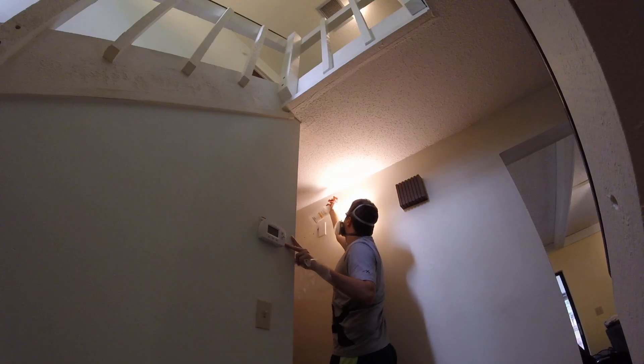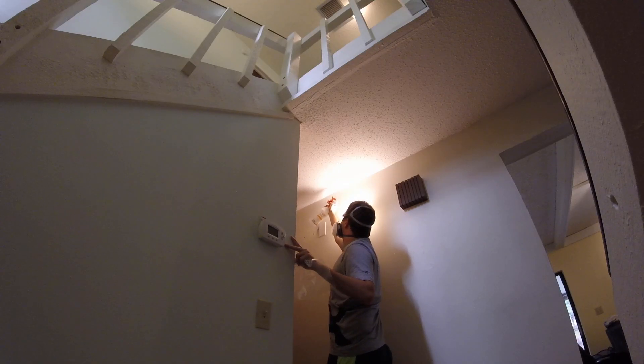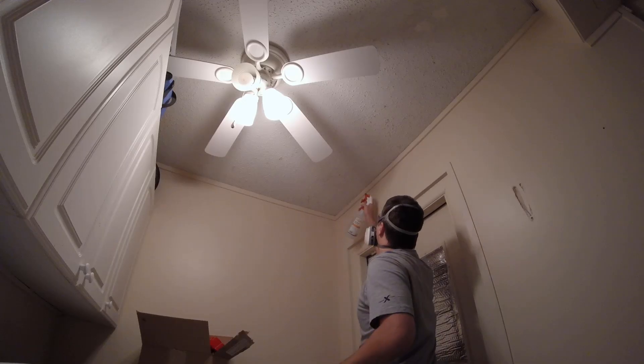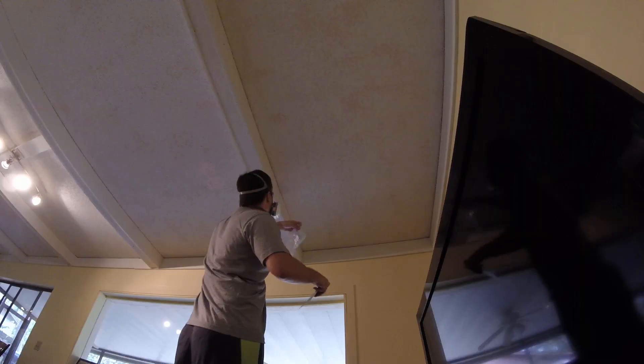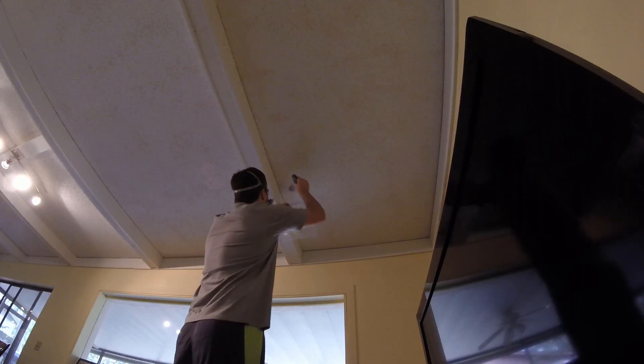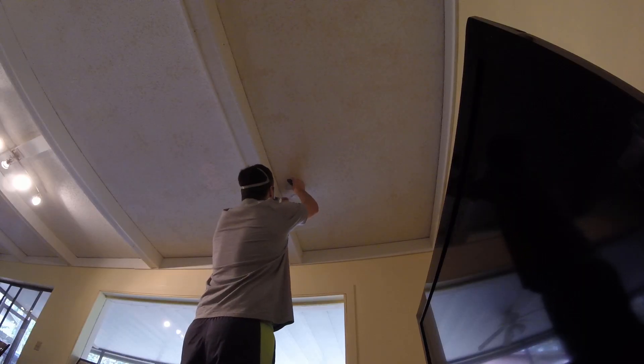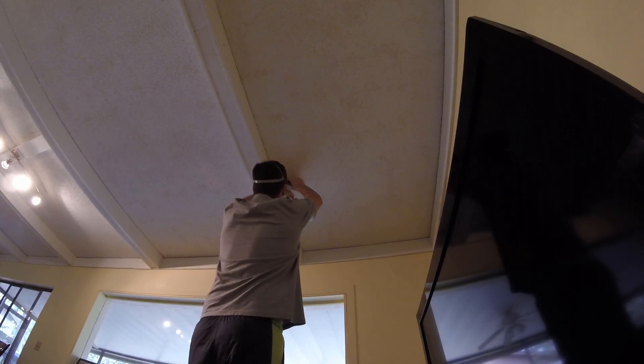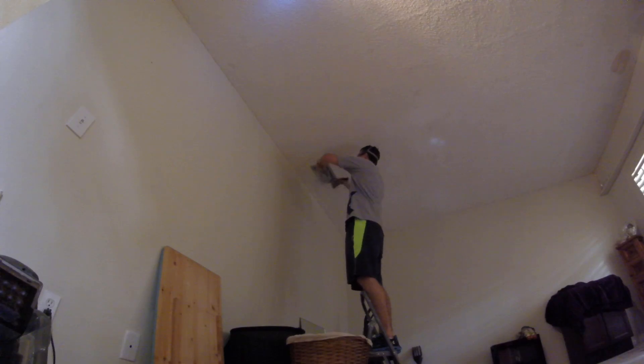The first step is to take a couple samples to mail off. To do that I sprayed it with water and then let it set for a few minutes to soften the material up. Then I went back with a drywall knife and scraped some of the popcorn off the ceiling into a Ziploc bag.